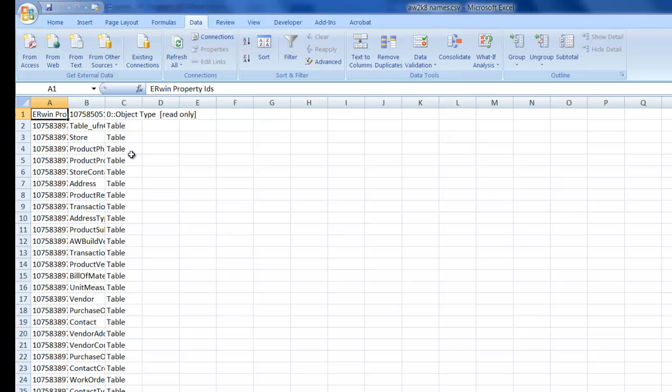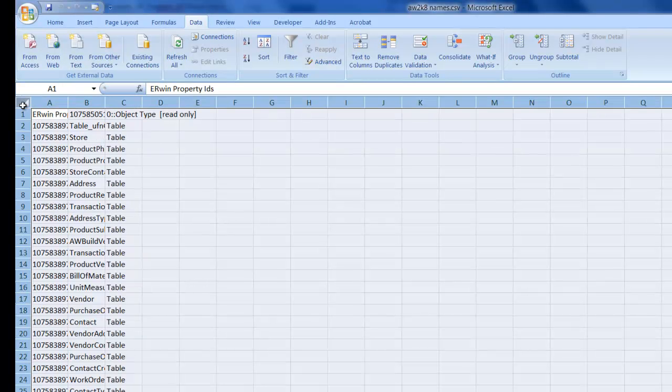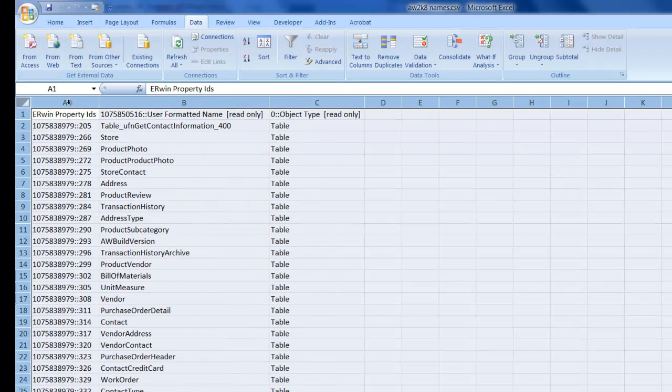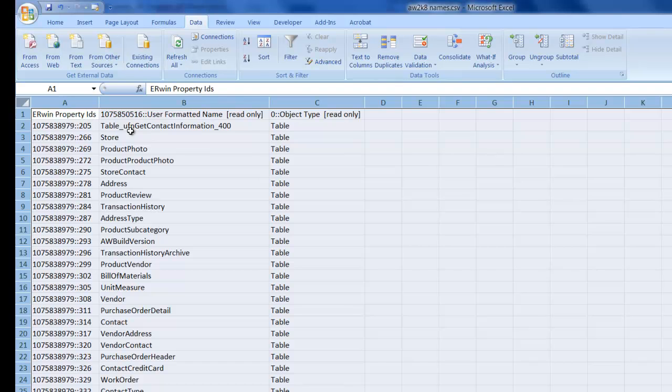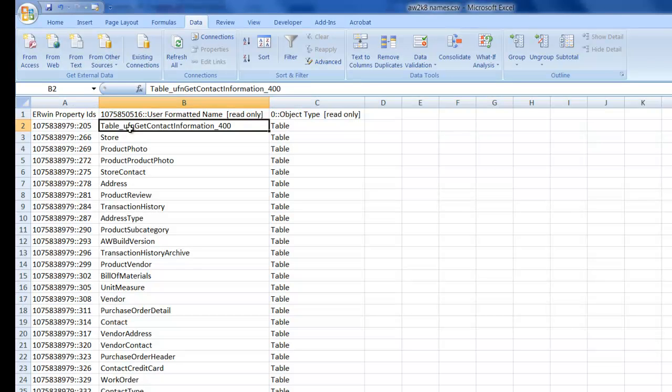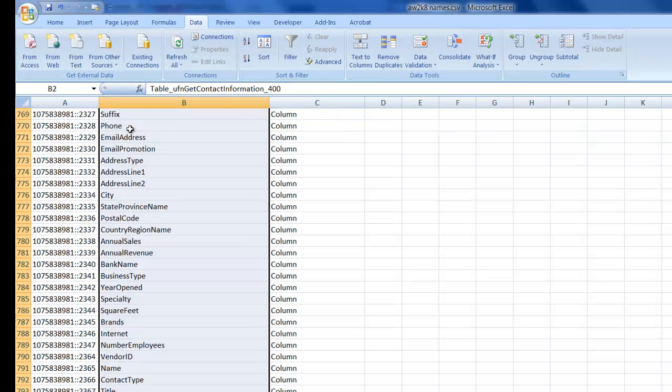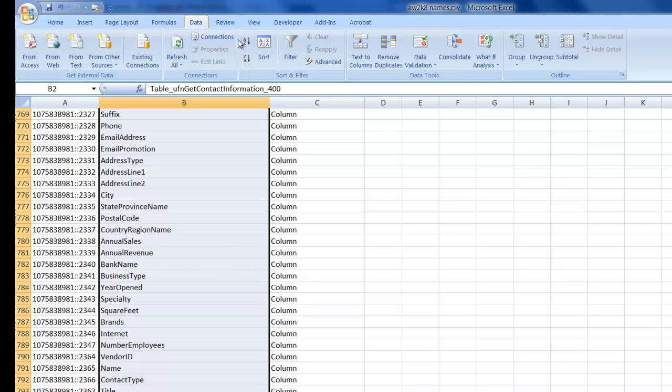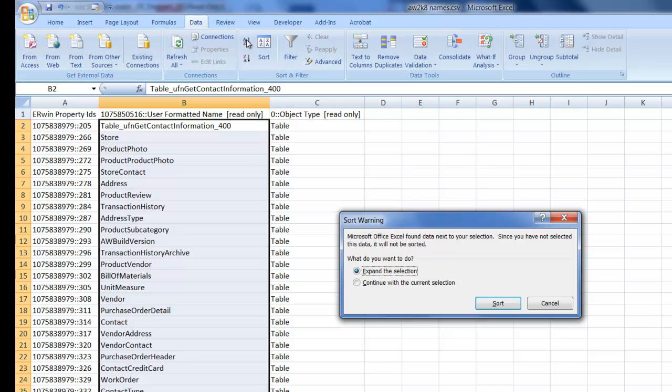Switching back to our CSV file, we can see our physical names are contained in column B. This column does, however, contain lots of duplicates. So I'll sort the list and then remove the duplicates.